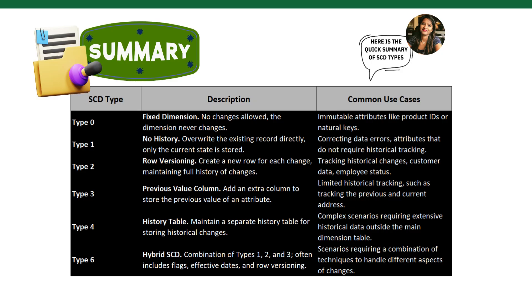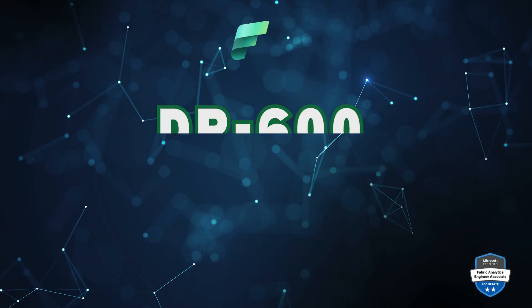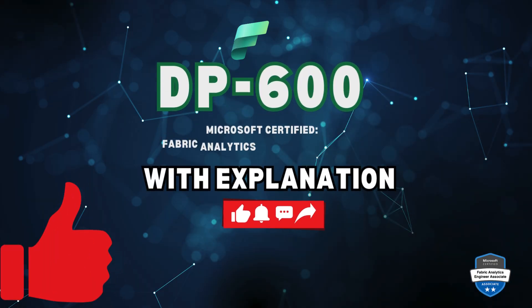Here's a quick summary of SCD types that I've put together. Take a moment to read through it. See you with another question. Make sure to like, share, and subscribe for more videos.